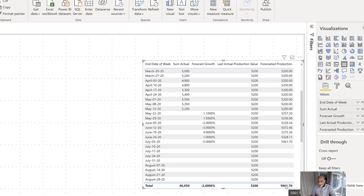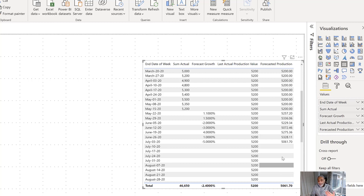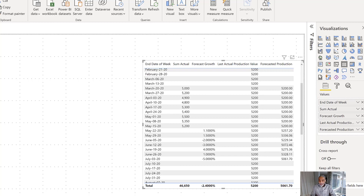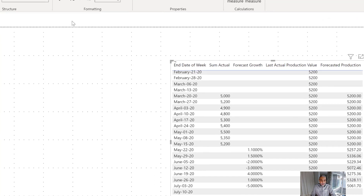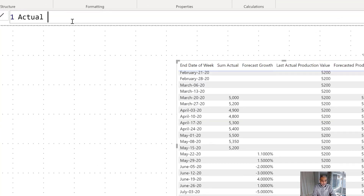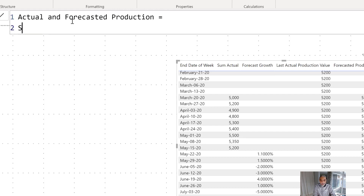I can enhance this measure further, or write another measure, because looking at the total it's not showing the correct value. There are many videos and articles about why line-item calculations are correct but the total is wrong — I'll try to do a video on that. But for now, let's write another measure called 'Final Measure: Actual and Forecasted Production'. We'll iterate over the calendar table, since that's on our x-axis.